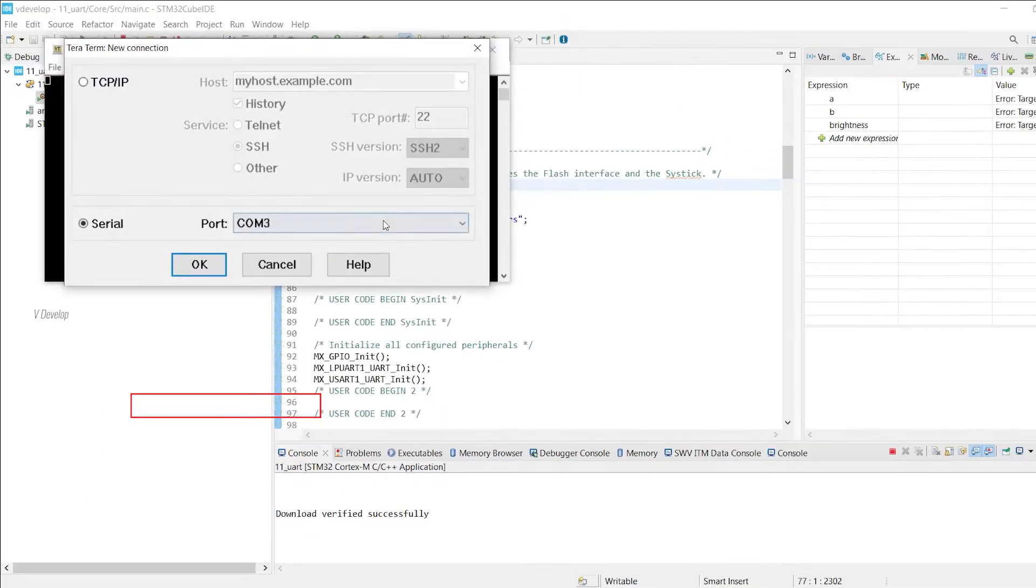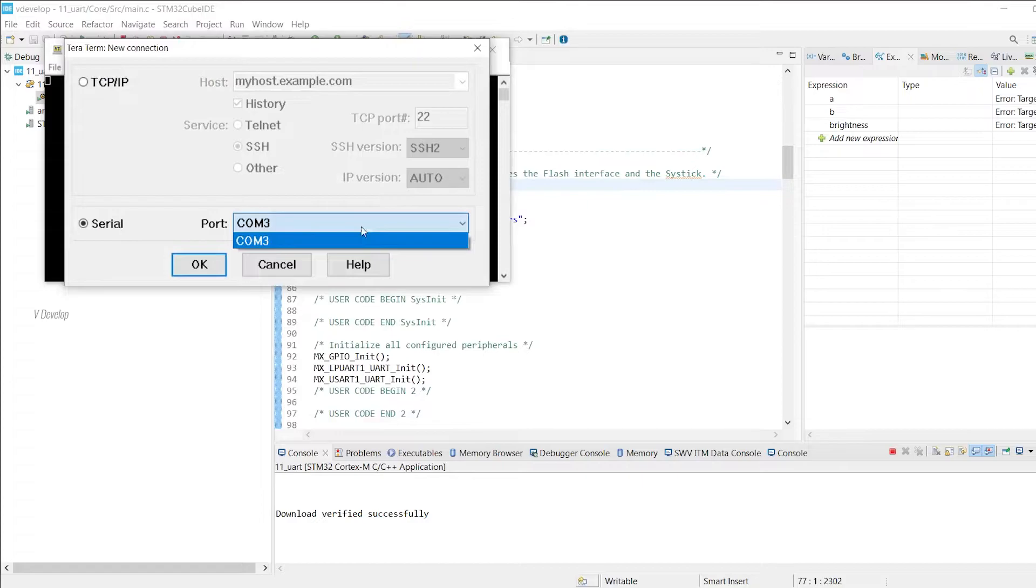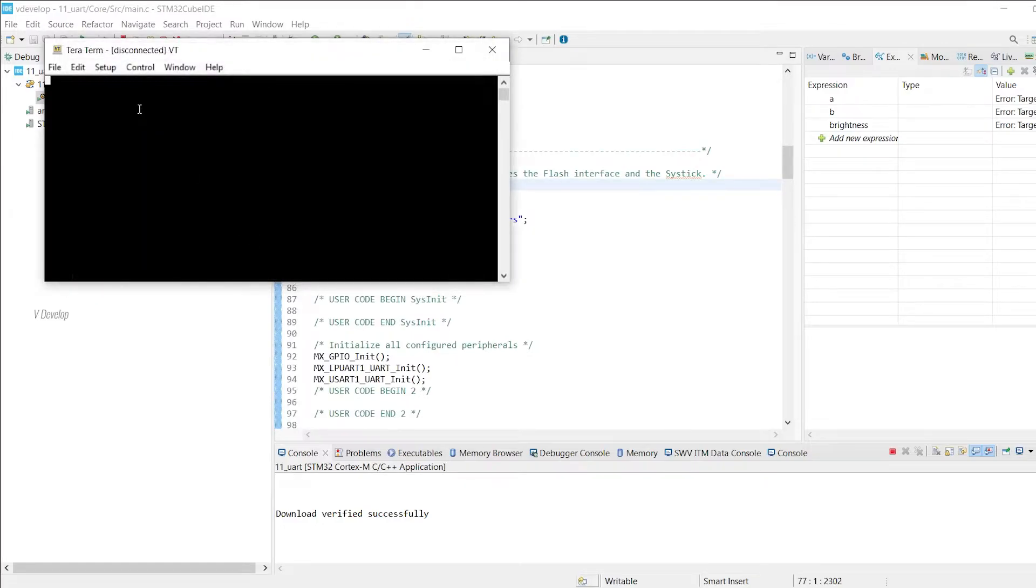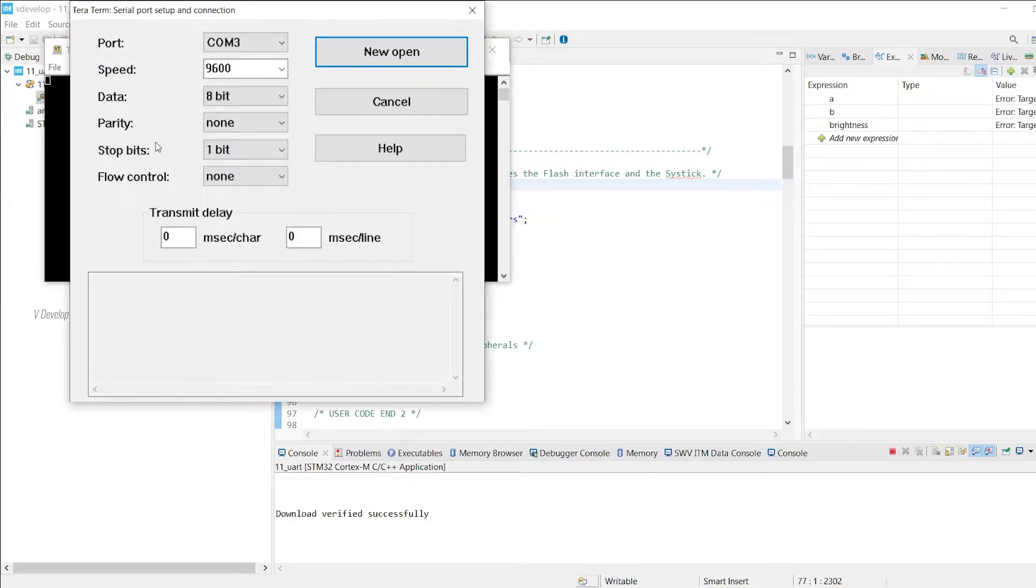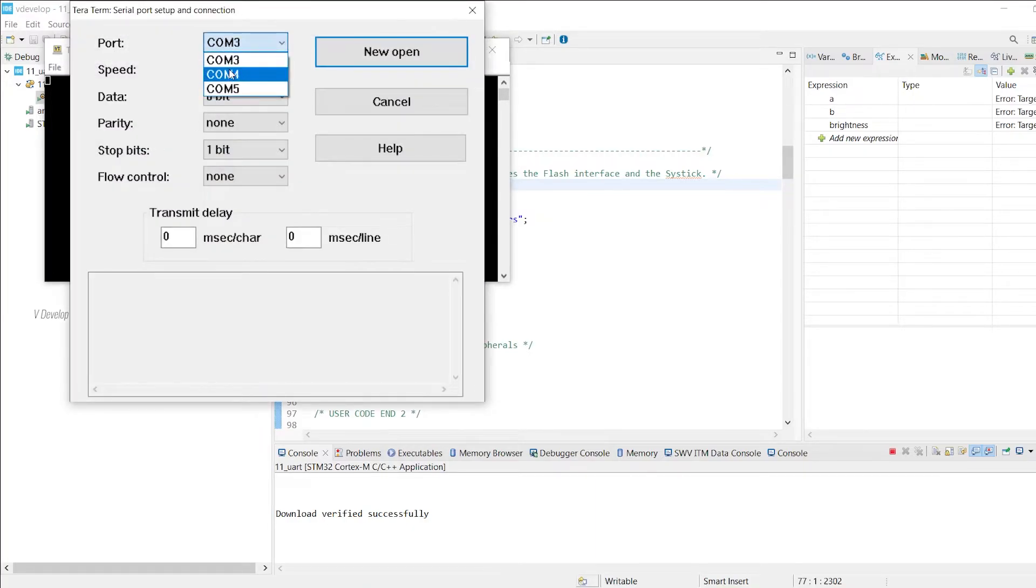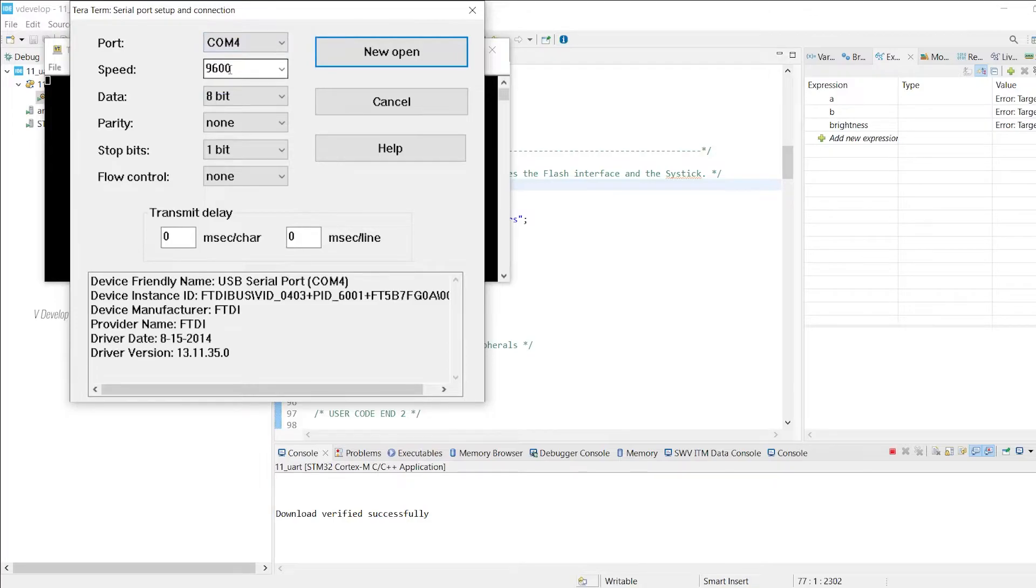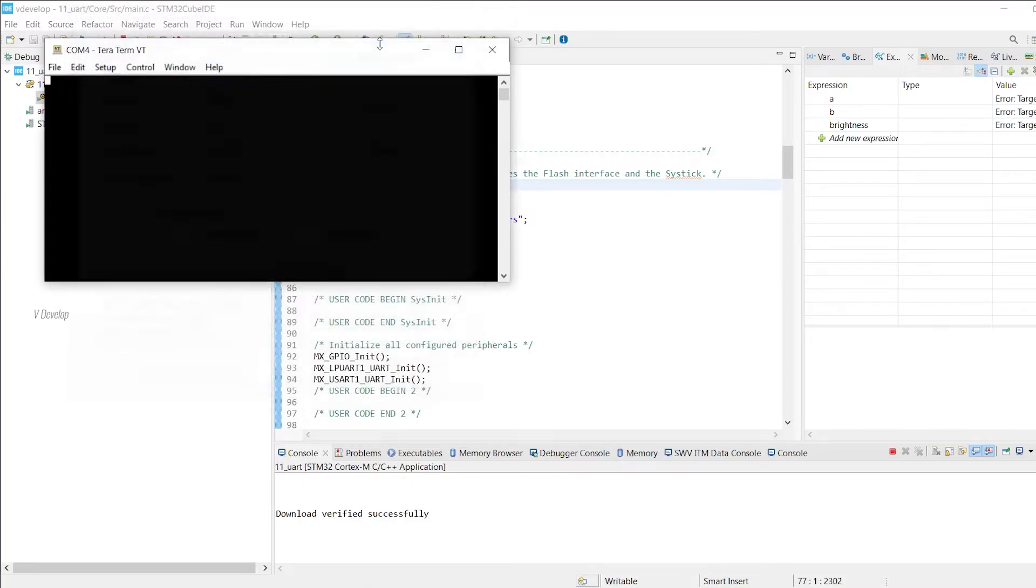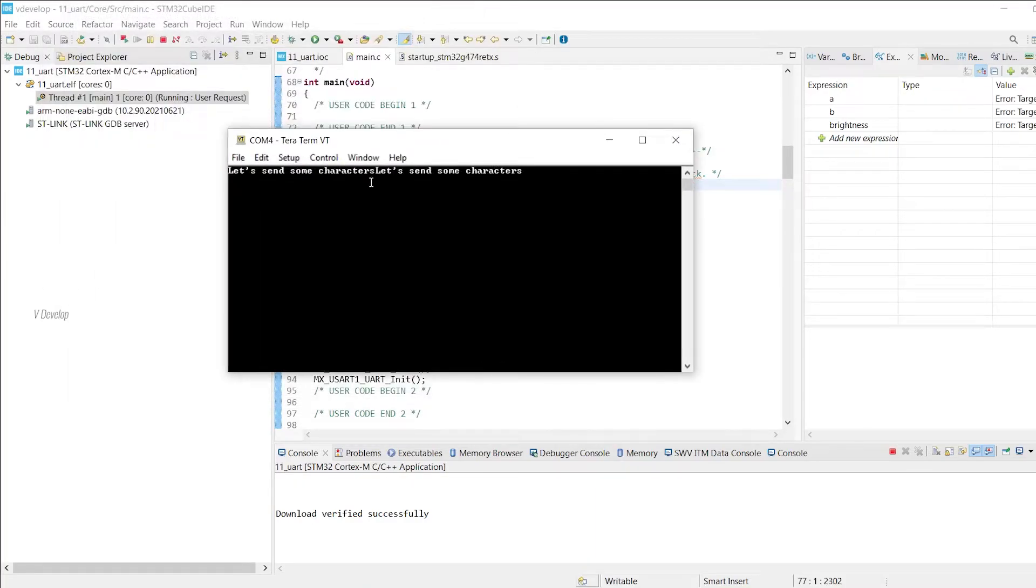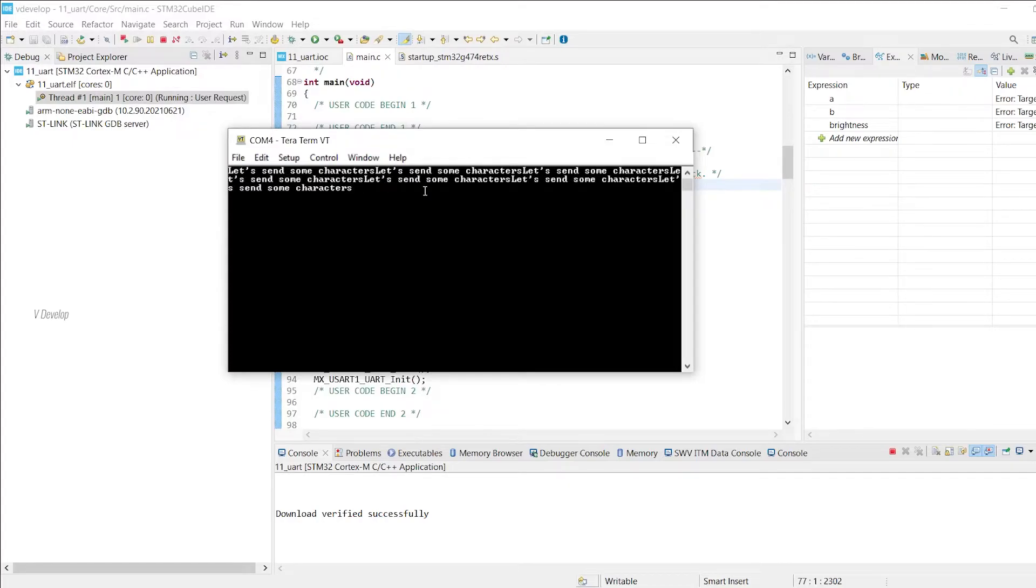So go to Tera Term window. Ports are not updated here. There is only COM3 because we launched this window before we connected the FTDI converter. So we can close this window. And go to setup menu and select serial port. And under port we can select COM4. Speed means the baud rate value. We have it configured in CubeMX. In our case it is 115200. So let's select that. We can keep the default values for the rest of the settings. Click new open button now. Yes, our text is getting printed on the screen. But it is printing in single line. We have to break it to line by line, right?